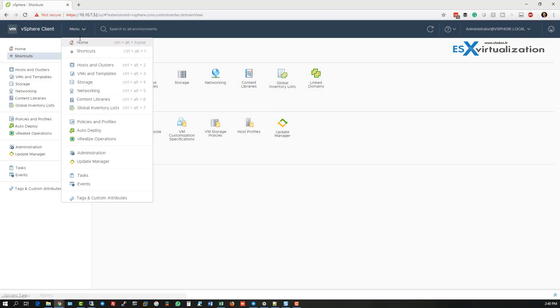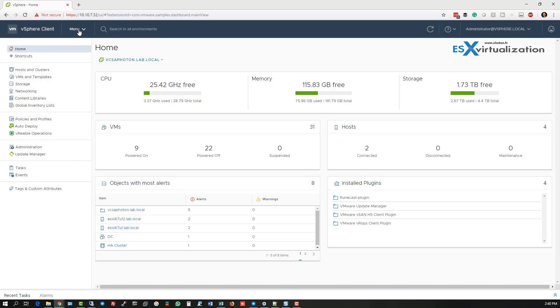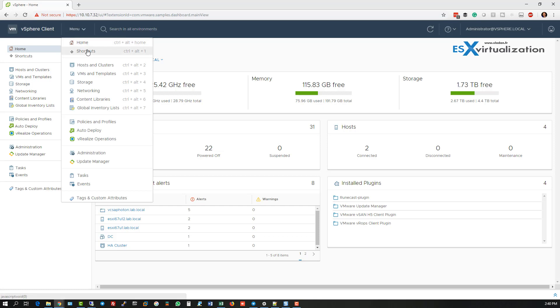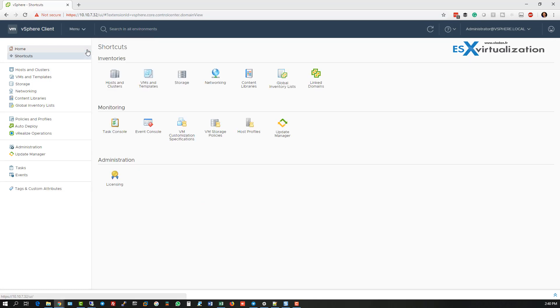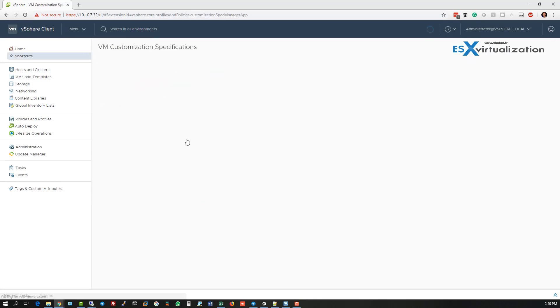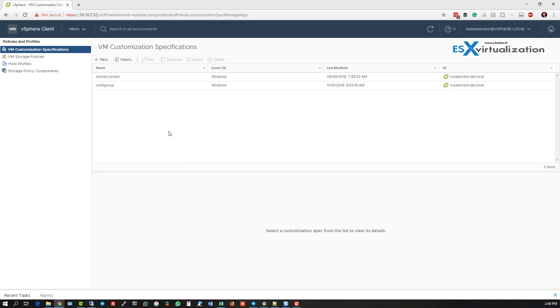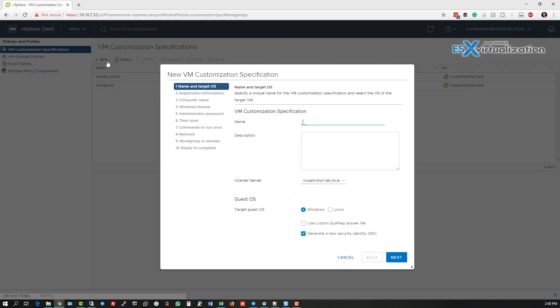Hi, this is Vladan from SX Virtualization Blog. In this video, we will use VM customization specification to create an answer file which can be used when you're cloning VM or when you're deploying VM from a template.